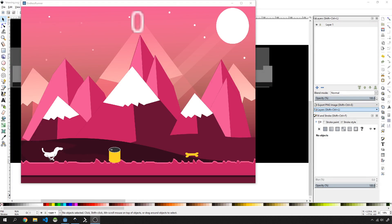Hey guys, welcome to part two of my Godot Beginners tutorial series where we are going to be building an endless runner game. In this tutorial we're going to be looking at how we can break down our concept of this game into multiple parts to allow us to do a little bit more decoupling and better structured code and a better structured project which is extensible. If you haven't subscribed to the channel yet please do subscribe now and hit that notification bell so that you don't miss any of these tutorials going forward.